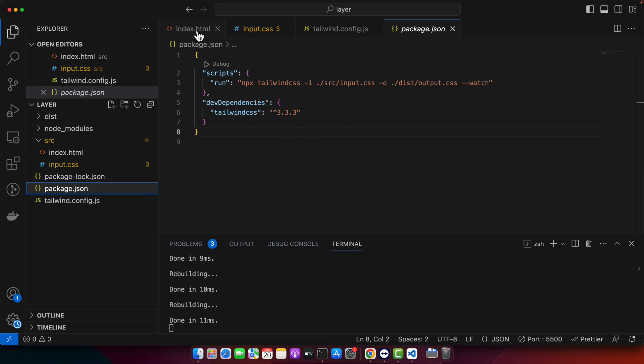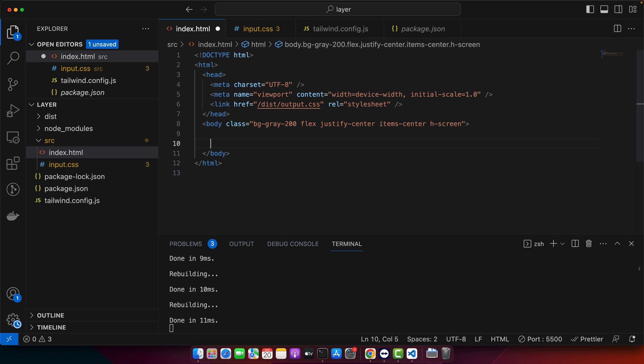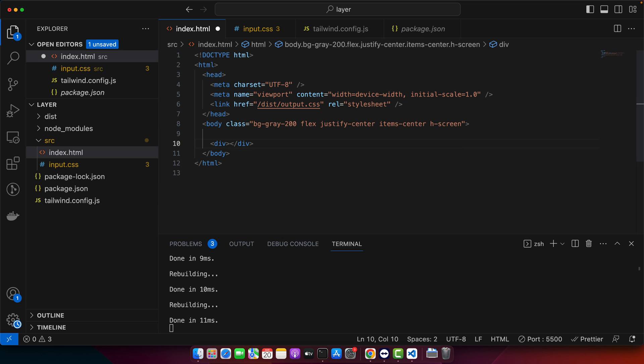Once you have Tailwind CSS started and running in your machine, then just continue from here. First of all, I will create a div and here I will add options text.